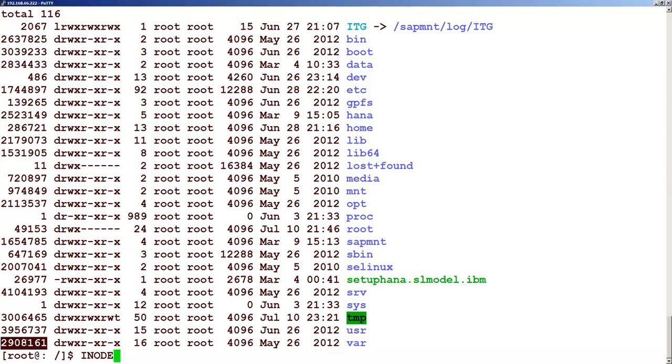So these are the different options which can be used in ls. That is pretty much I wanted to cover in this particular topic. Just to recap what we have done: we have covered the command called ls without an option, ls minus l with long listing, ls minus a (a stands for hidden files), ls minus i (i stands for inodes), and we can combine these options as well.